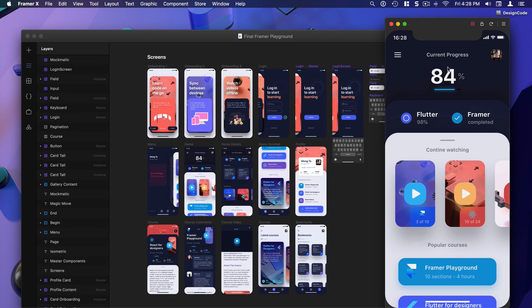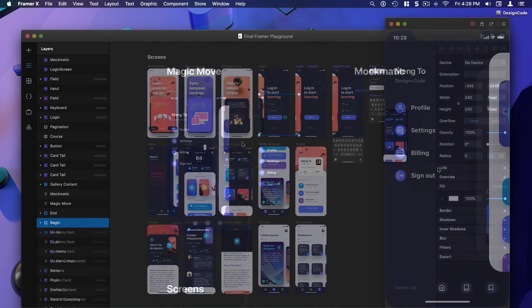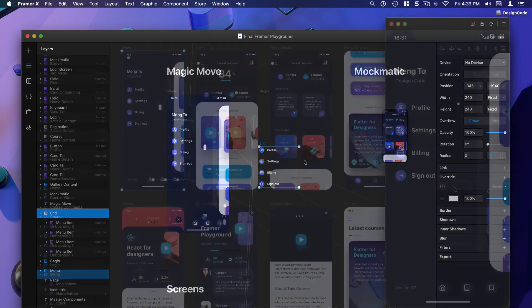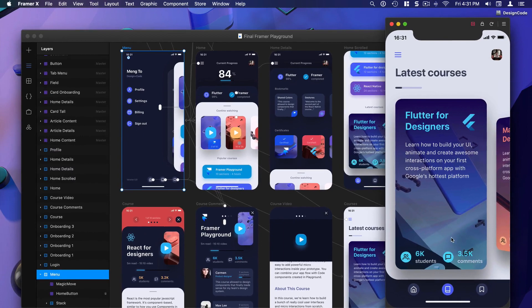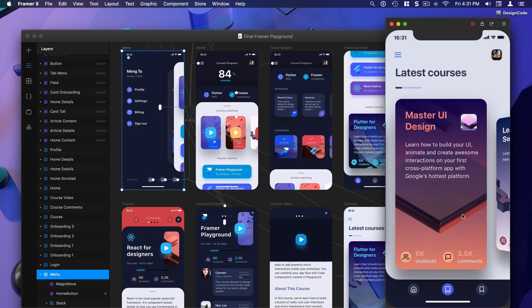Not everything that we see here actually uses code. For example I'm gonna go to the menu and you can see this staggering animation that is simply using the magic move component where you just need to compose your animation with a begin and end state. Then you're gonna see the rest of the prototype that is simply linked using the link feature — a fade in animation where each screen has its own interaction. That's really powerful.